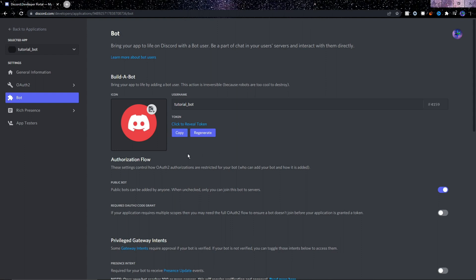It's important for you to know that nobody else is allowed to see this token, otherwise those who have the token will be able to write their own code for your bot. So just keep this token to yourself. For the sake of the tutorial though, I'll be showing mine because I'll be deleting this bot after the tutorial.